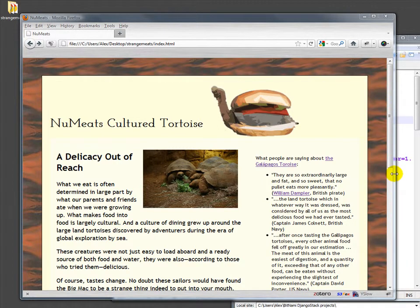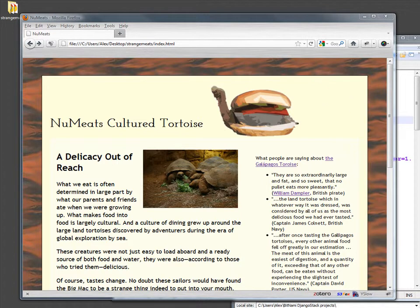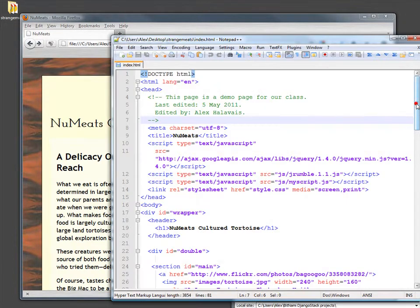No doubt at this point you're familiar with the NuMeets website. We're going to improve it by adding some PHP.